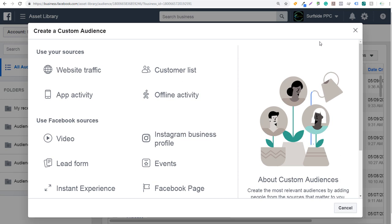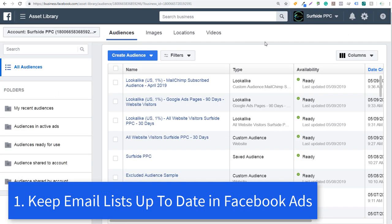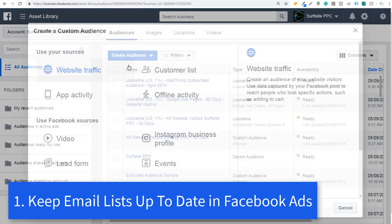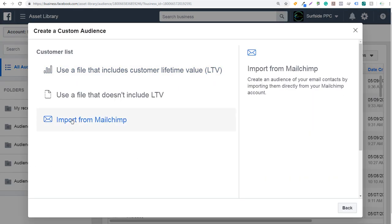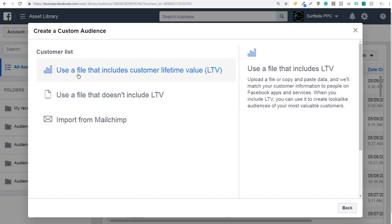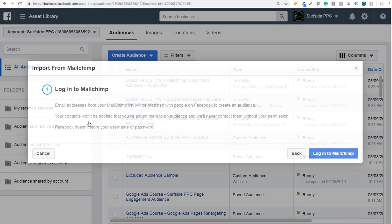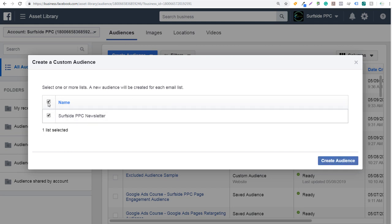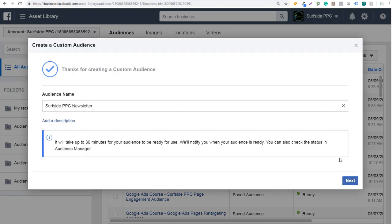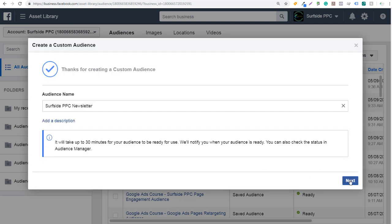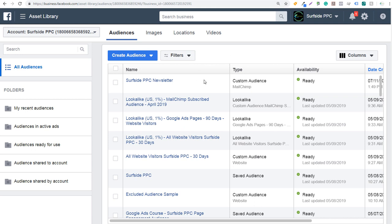Number one is to keep your customer lists up to date as you create them in Facebook Ads. You want to make sure that you're constantly importing your customer list, whether it's from MailChimp or a file that includes or doesn't include customer lifetime value. Click Import from MailChimp, log in, and it will show all the email lists you've created. Select your list, click Create Audience, and it will import that entire list and start targeting people on Facebook.